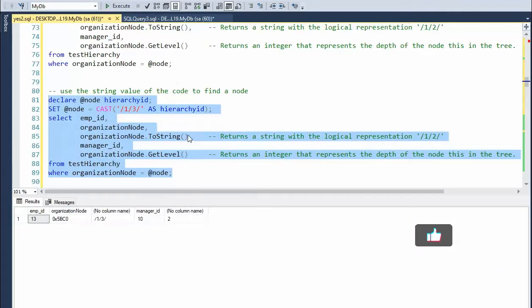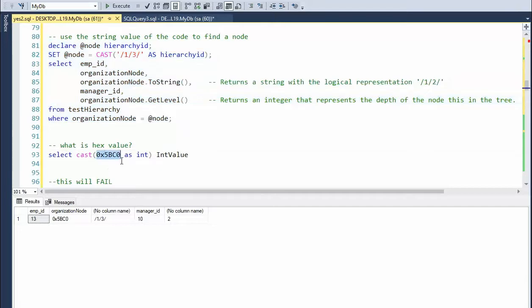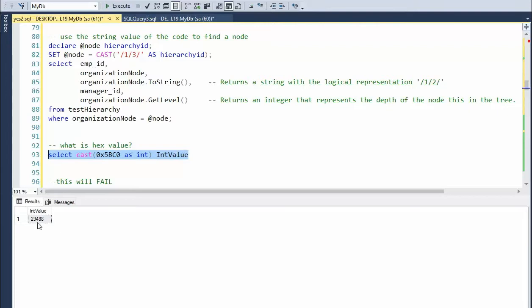We can also find a node by its string pattern. Excellent. Now notice the hex value of organization node. I can do a cast of that value as an integer. And it will come back as 23,488.